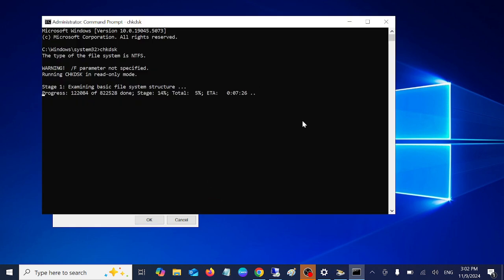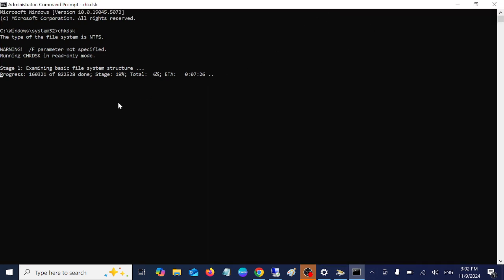This will take some time. Basically after once it is done completely 100 percent, it will show you the result. If you found any bad sector inside your hard drive, in that case you have to replace your hard drive.